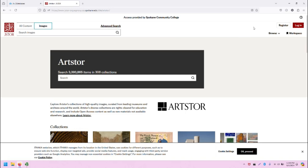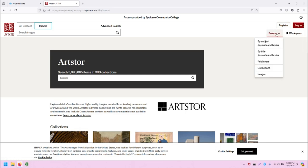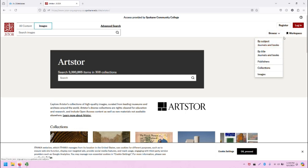On the upper right of the screen, you can register for a free JStore account or log into a pre-existing account. You can also browse content in a variety of ways using the browse menu. And the workspace is where you'll find saved items when you're logged in.